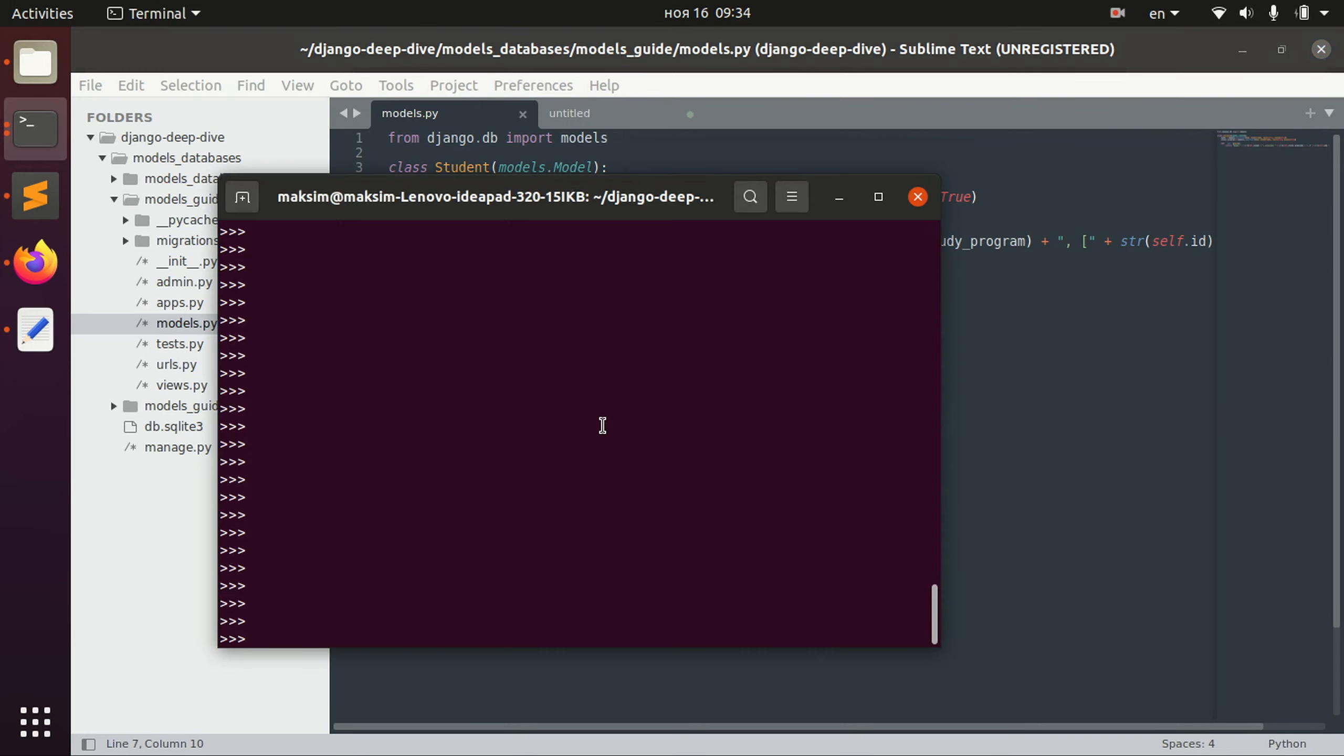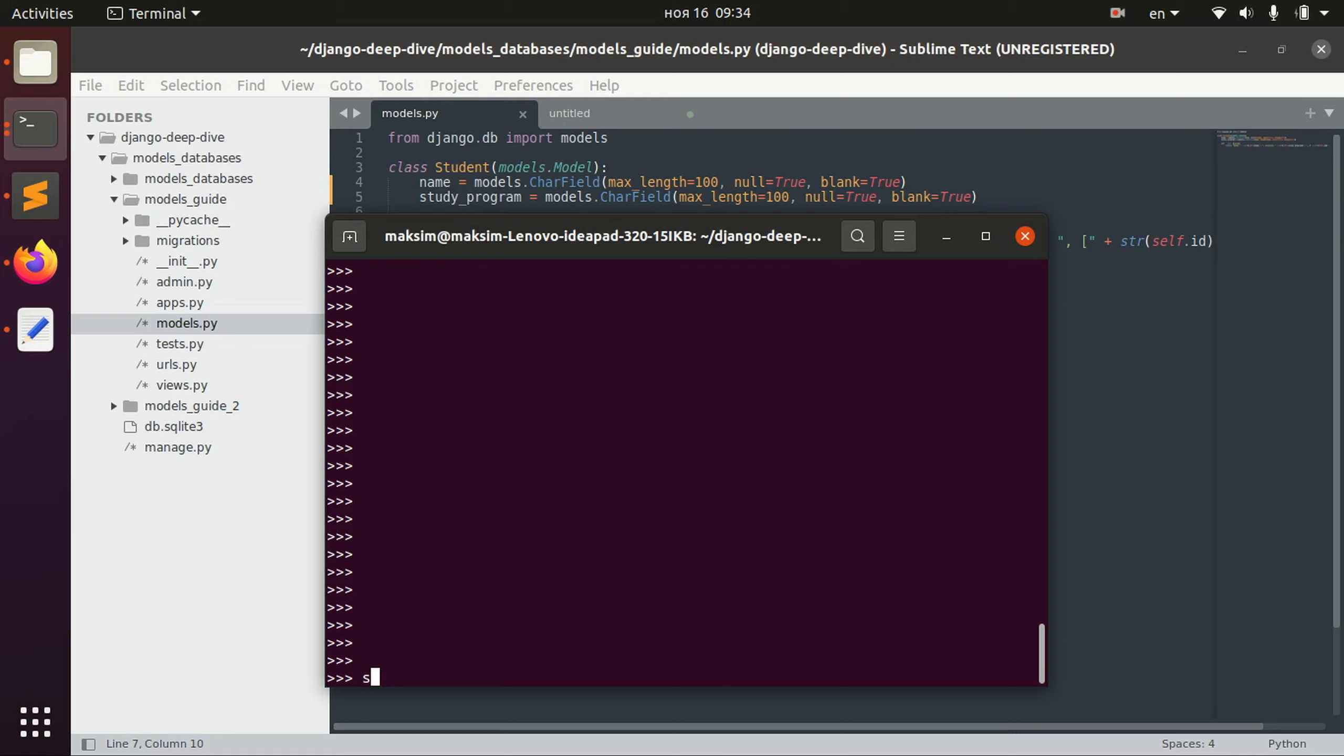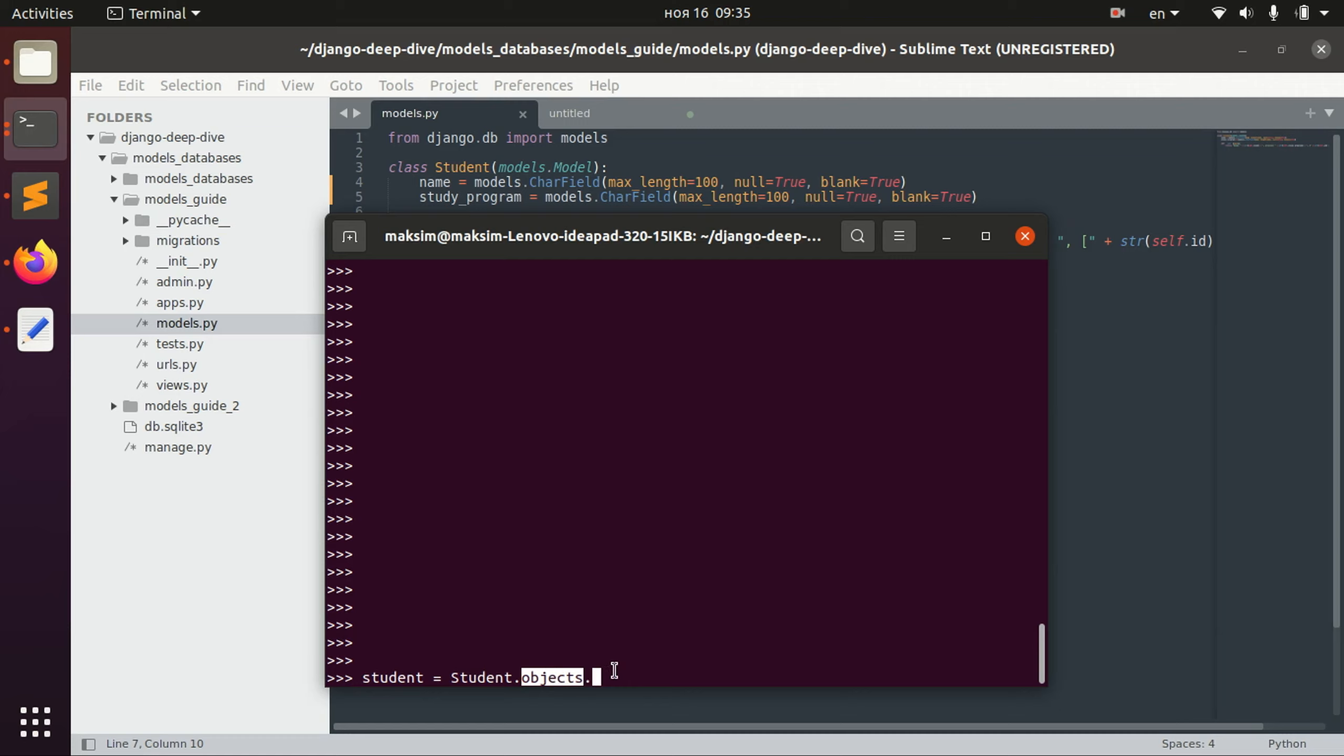I already opened a shell and I guess the first thing that we can cover is creating that object. So we have a Student here and to create the student we write student objects. Basically objects is a manager of this model student. If you want to find more information about managers you can look into description and find a link to the lesson.